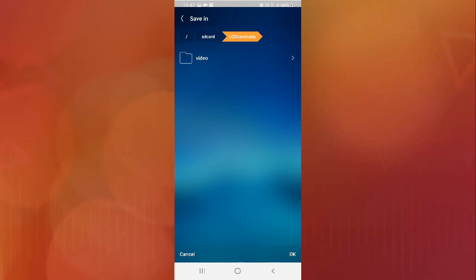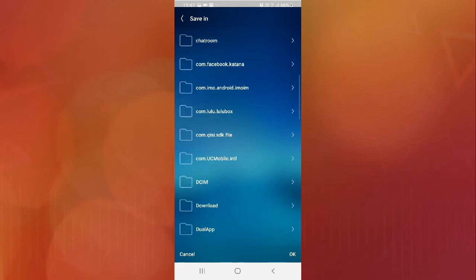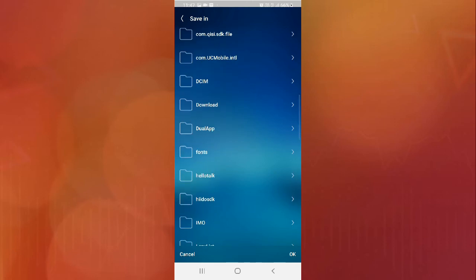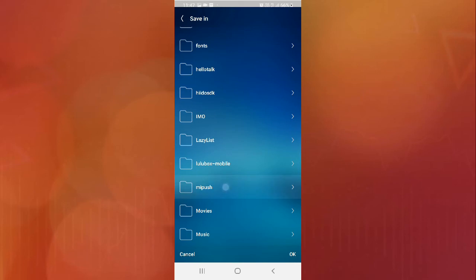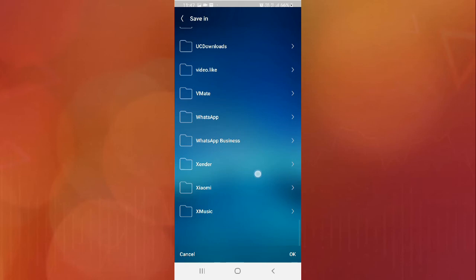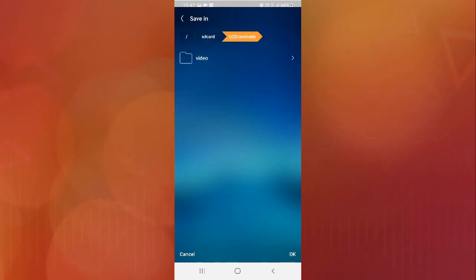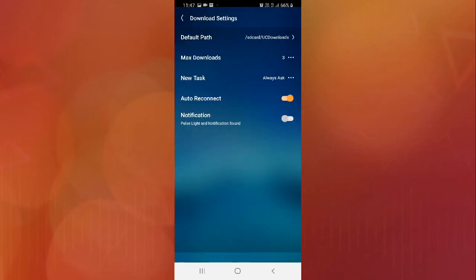Currently, my storage is set to UC Downloads. If you want to change this, click on the SD card option and then choose any folder you want for your downloads. Simply choose the folder, click OK, and your download path setting will be changed.